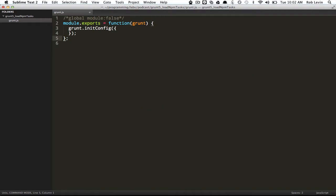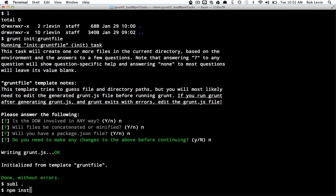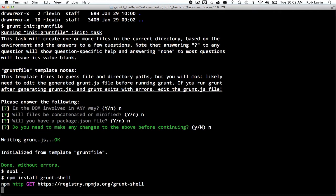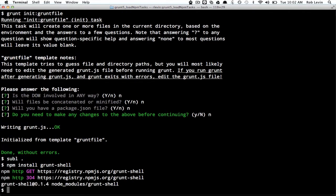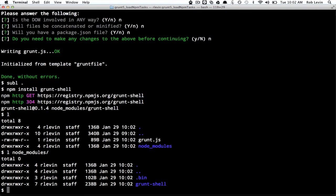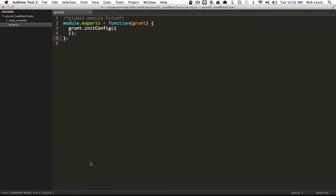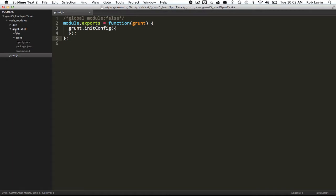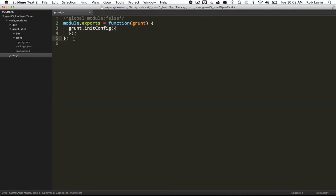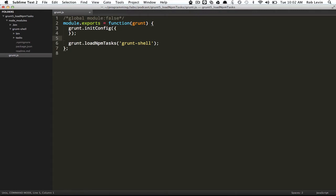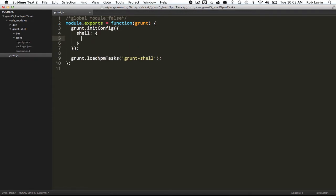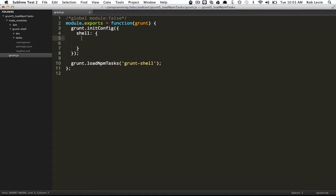Let's delete this stuff, we're going to really strip this down and do stuff from scratch. Let's go ahead and NPM install that grunt-shell plugin, and that's going to fetch grunt-shell and stick it in this node_modules directory. If we look in there, everything including the readme is there.